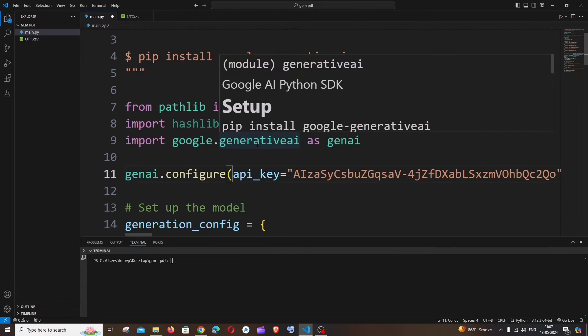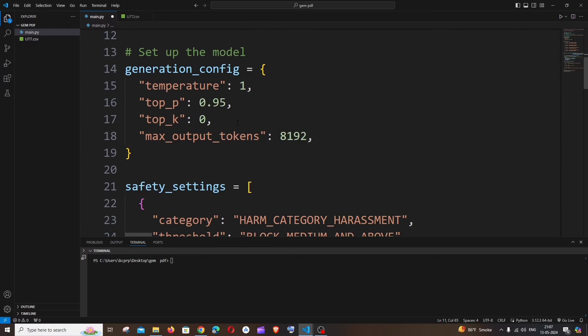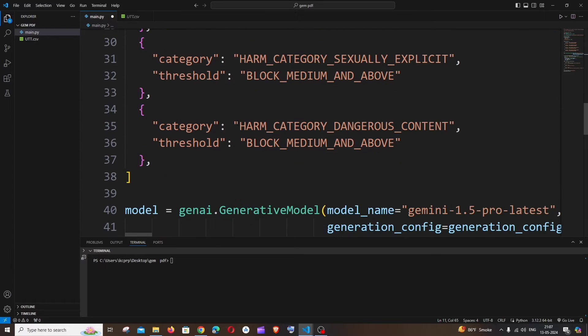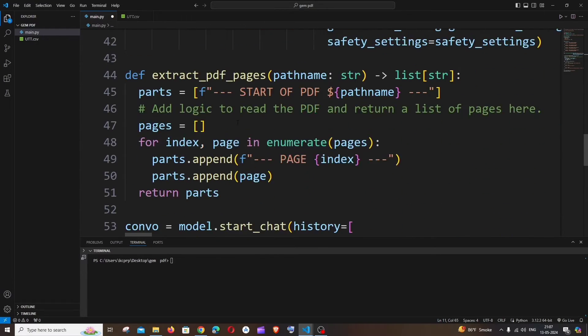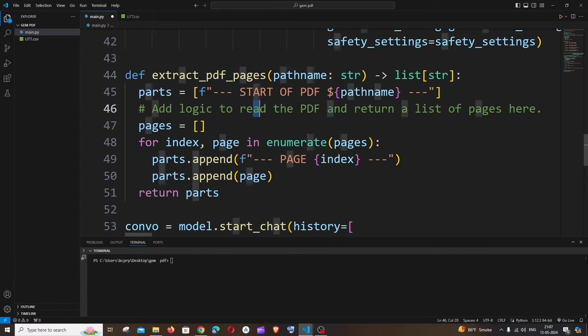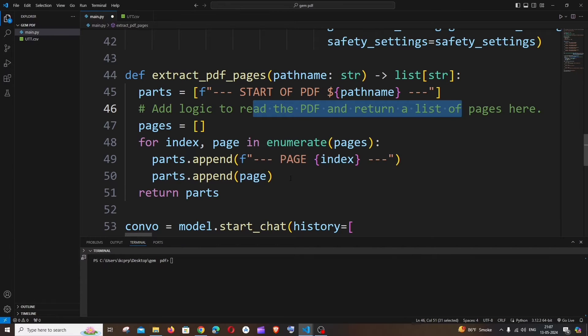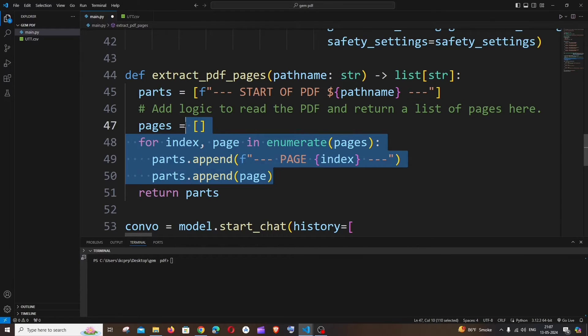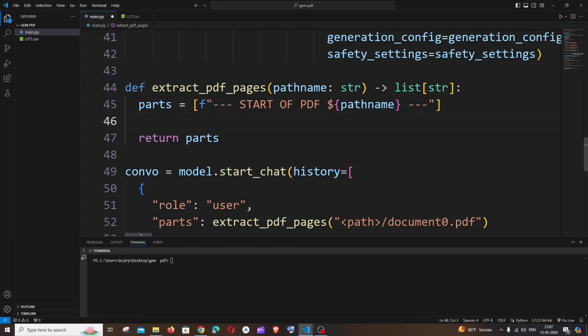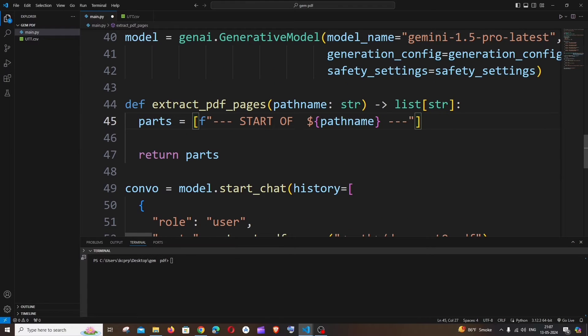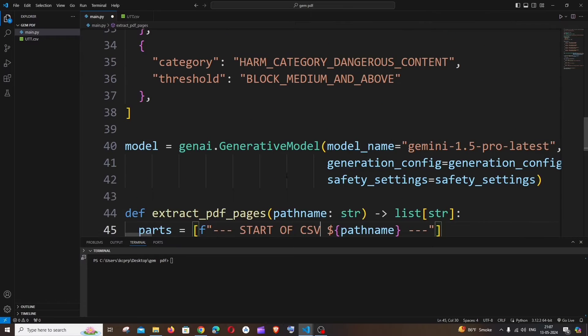So now the main change that we need to do is in the place where we are opening our CSV file. Because this is a PDF opener, here you can see we're having a PDF stuff. So what we can do is we can just remove this piece of code. And rather than having PDF, we can just have CSV.